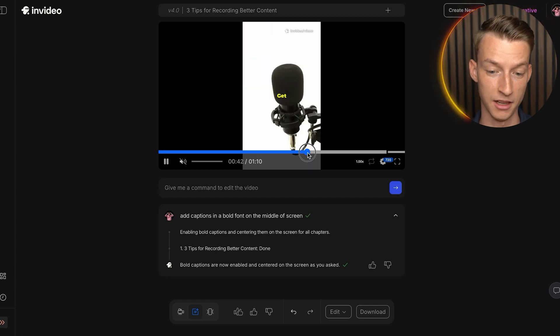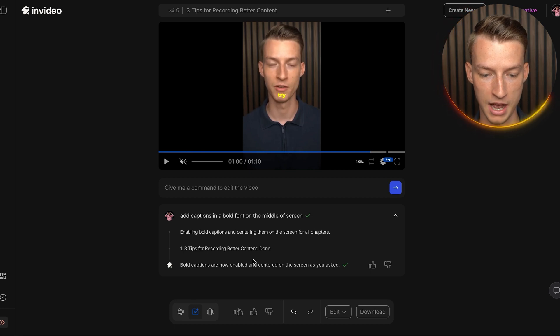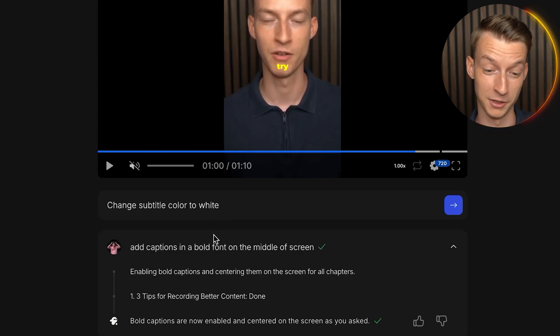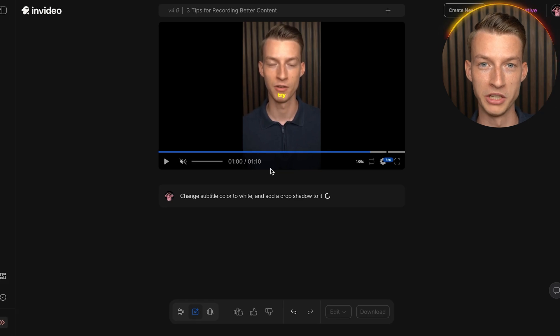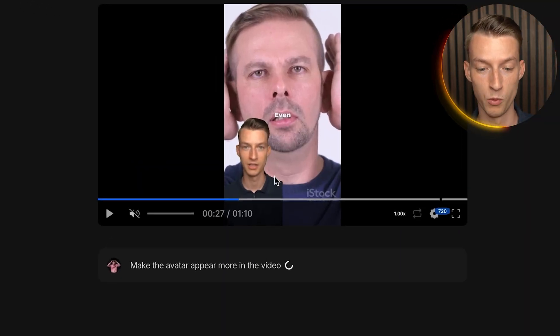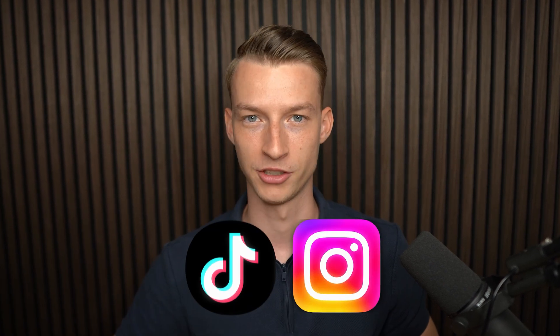It made the captions yellow, which wasn't what I wanted since I didn't specify. So I prompted it: 'Change the subtitle color to white and add a drop shadow' — which it actually predicted I was going to say. Now the caption color has been changed and the drop shadow added. You can also see it placed me with a green screen look in one of the corners, recreating viral formats from Instagram Reels and TikTok.